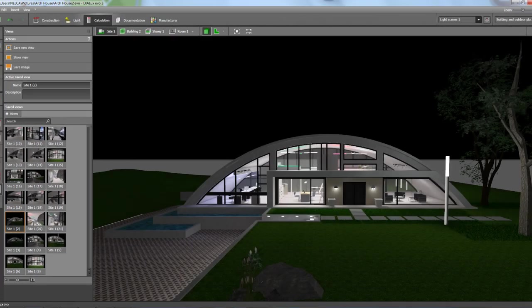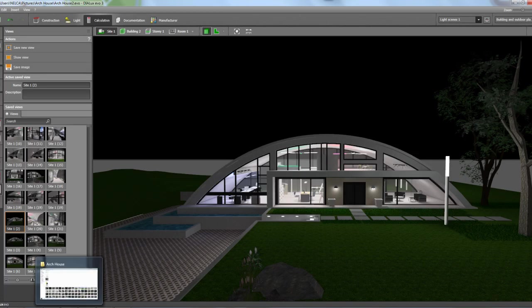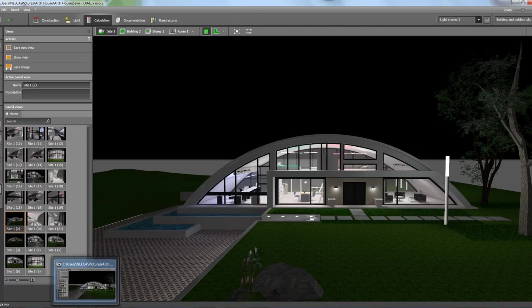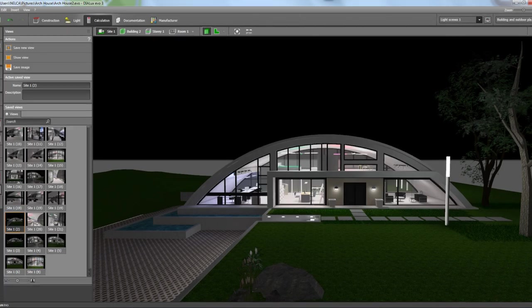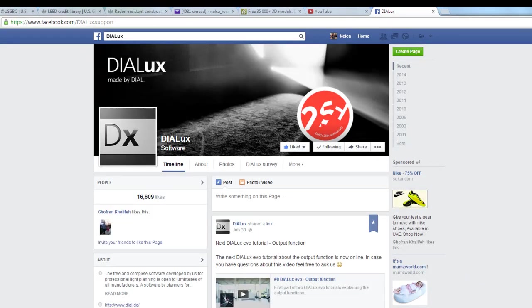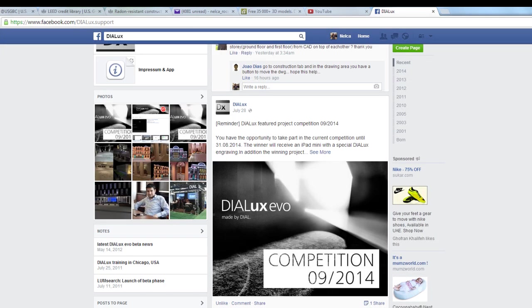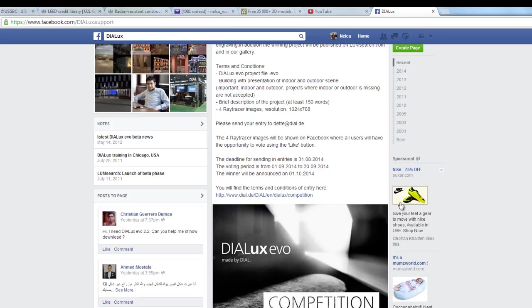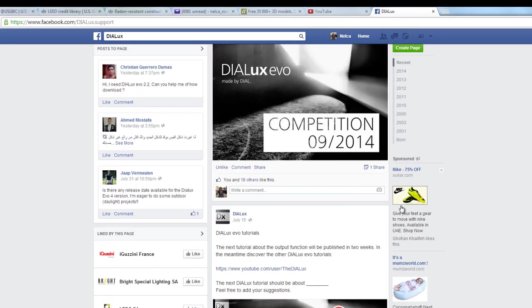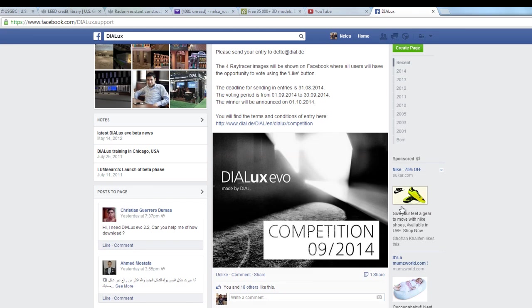I just want to show you my entry. If you want to like it, please go to the Facebook Dialogs competition. Please go to this site on Facebook — the Dialogs Evo competition page — and please like my entry. You cannot see it there yet, but they will post it later. So if you find it, please like my entry.